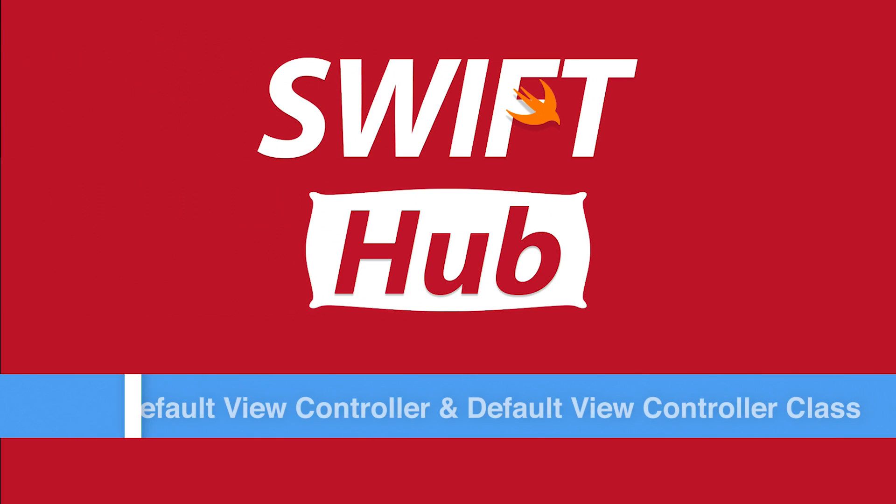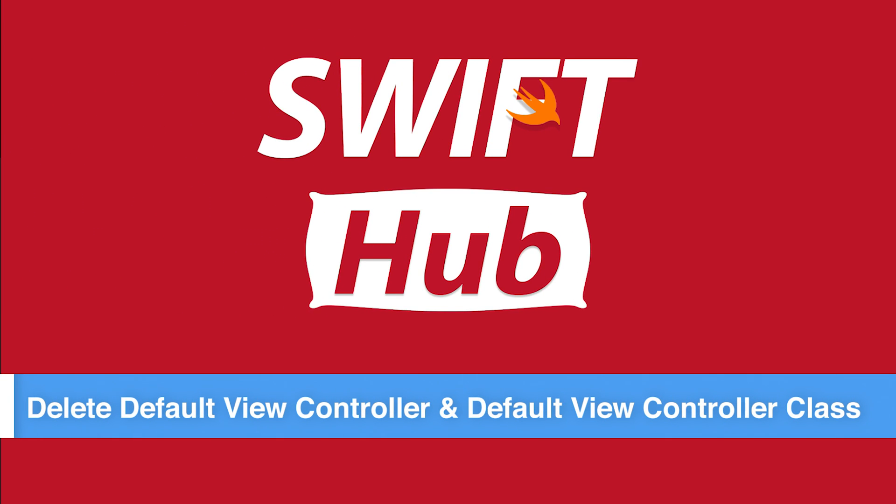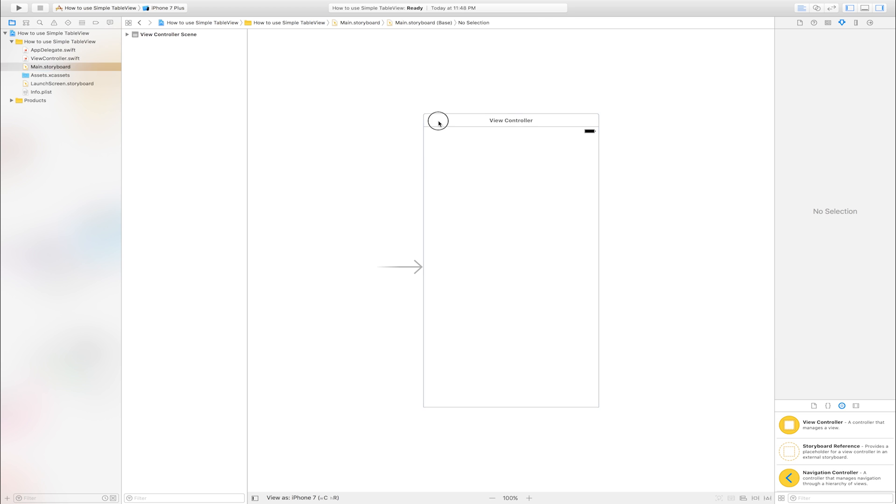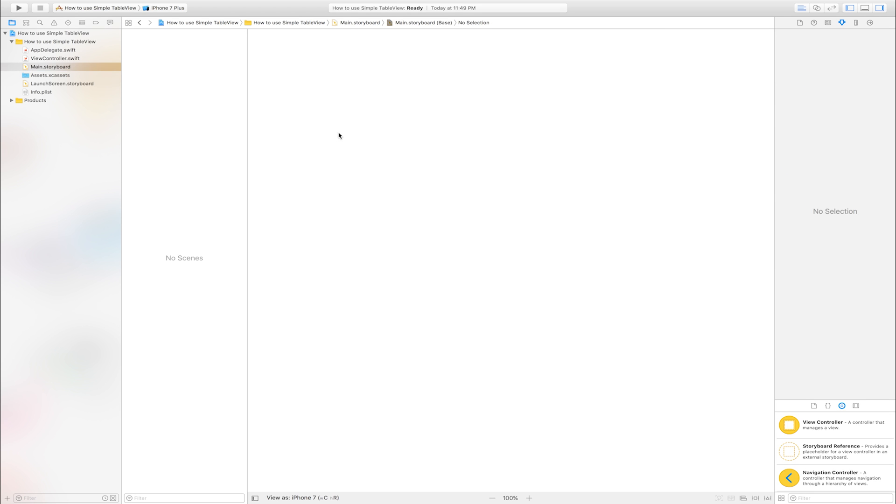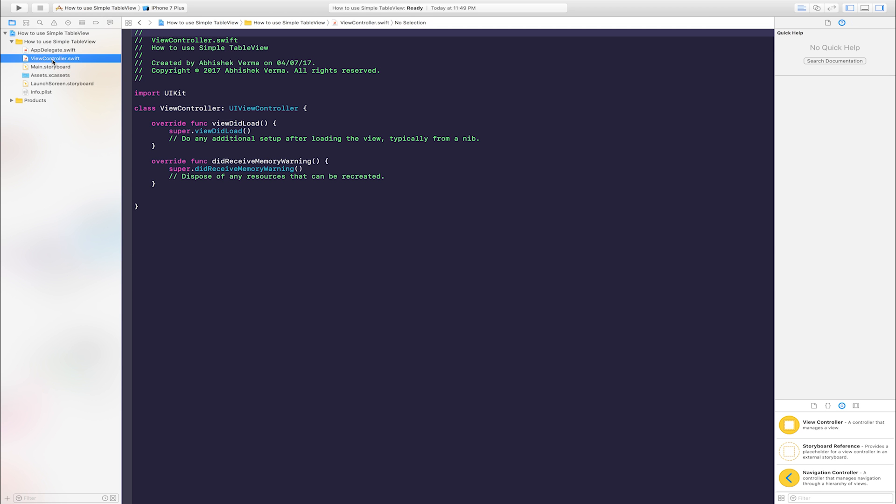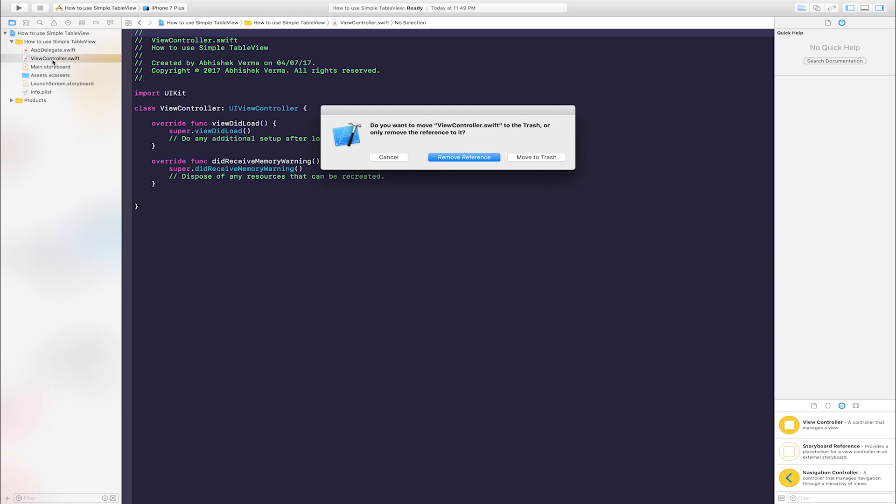Delete default view controller and default view controller class. Select view controller and click delete button. Move to trash.